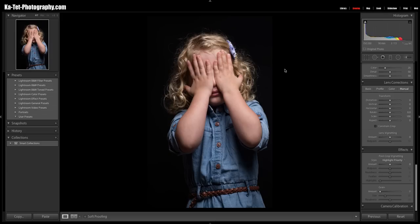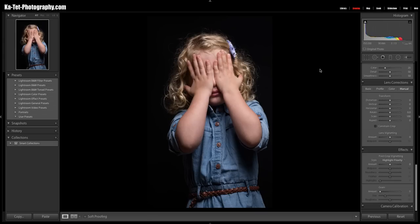I'm going to do this tutorial using Lightroom 5. You can do this same effect in pretty much any software that you have. As long as you've got a tonal curve layer or button or slider in your editing software, you should be able to do this. We're using Lightroom 5 and I'm just going to jump straight into it.